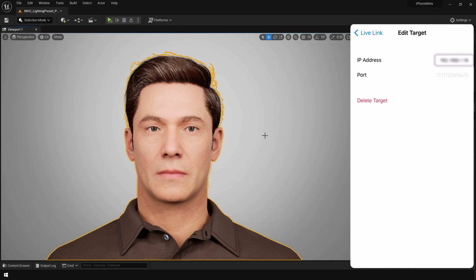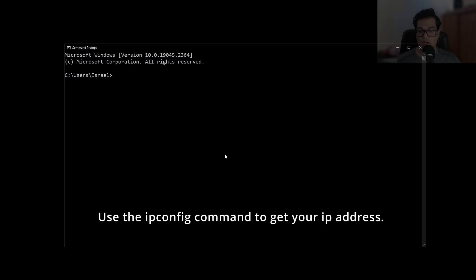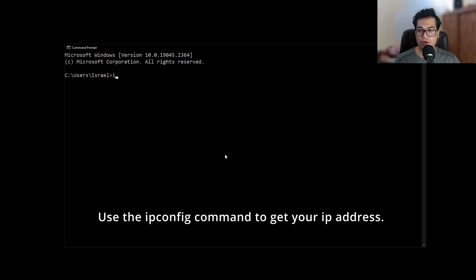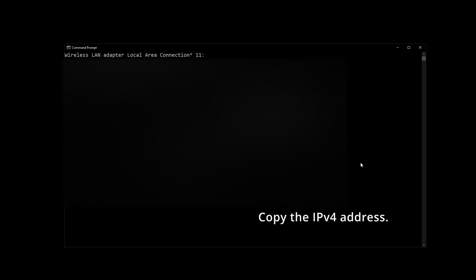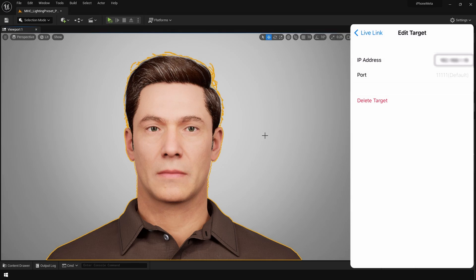So if you go under the targets, we need to add our IP address. Go back to your computer and open up Command Prompt. Here you can type ipconfig, that's going to give you all the IP configurations. Copy the IP address and paste this in the Live Link app.